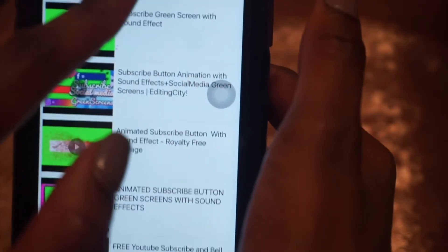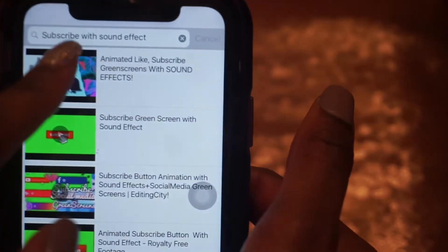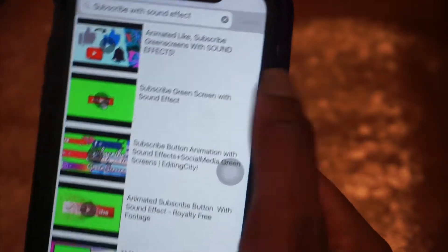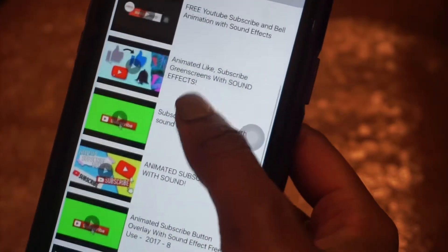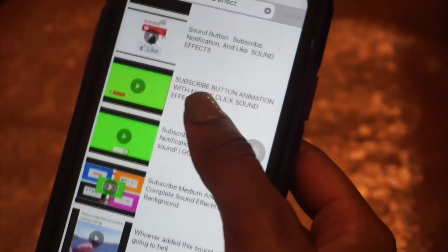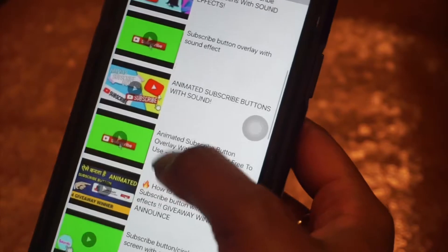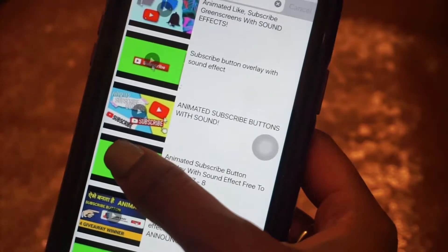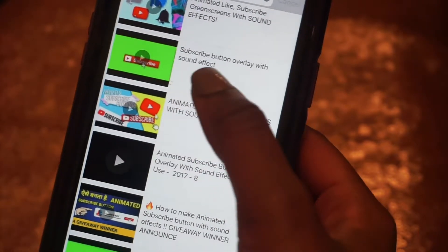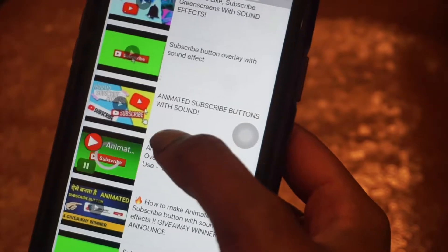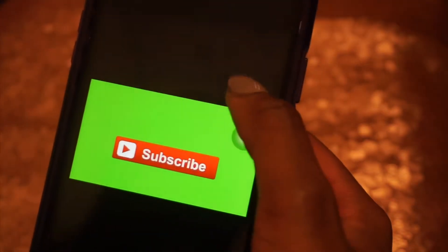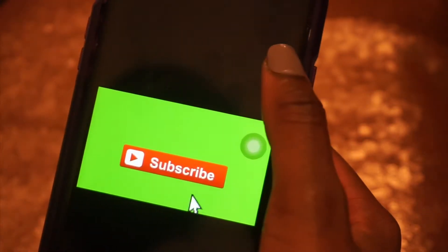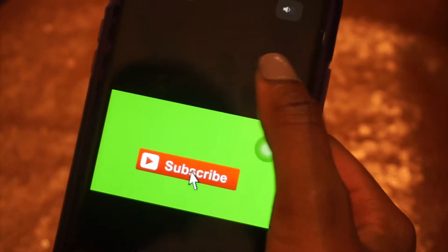I'm gonna tap add again, then type in YouTube in the search bar, then type in subscribe button. Search for subscribe with sound effects, then scroll through all of them and pick whichever one you like — there's a ton of them. I'm gonna try this one out today.